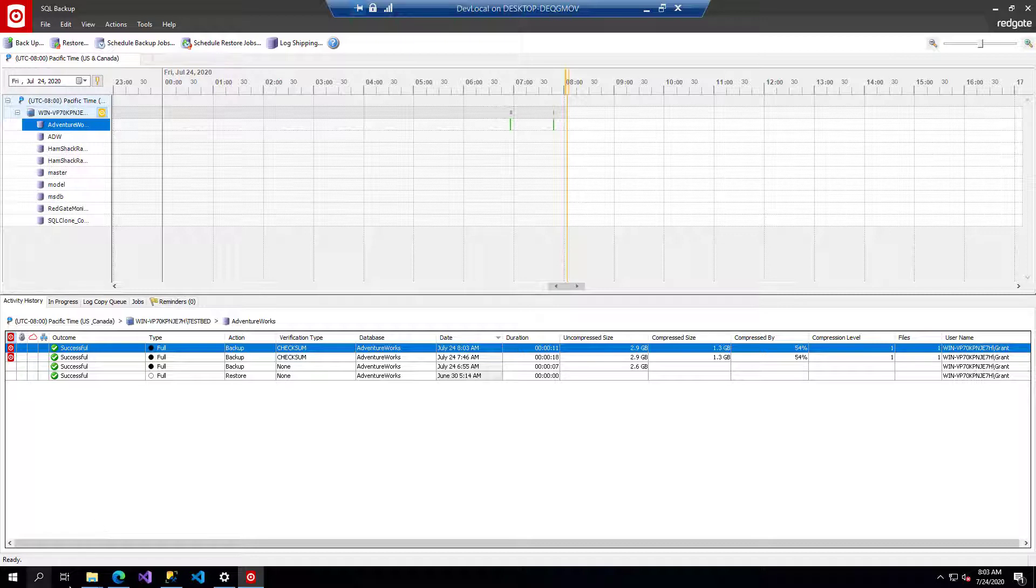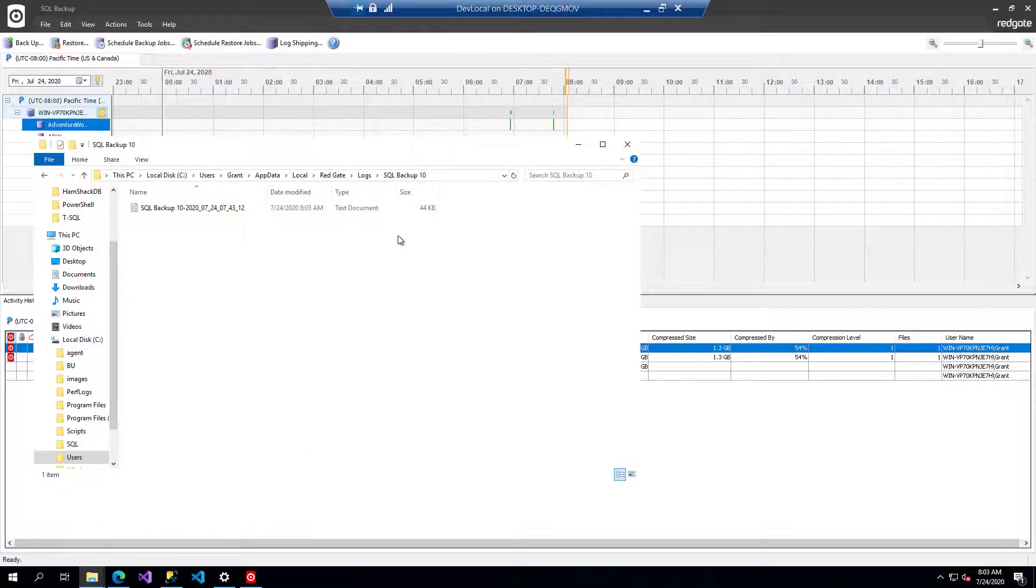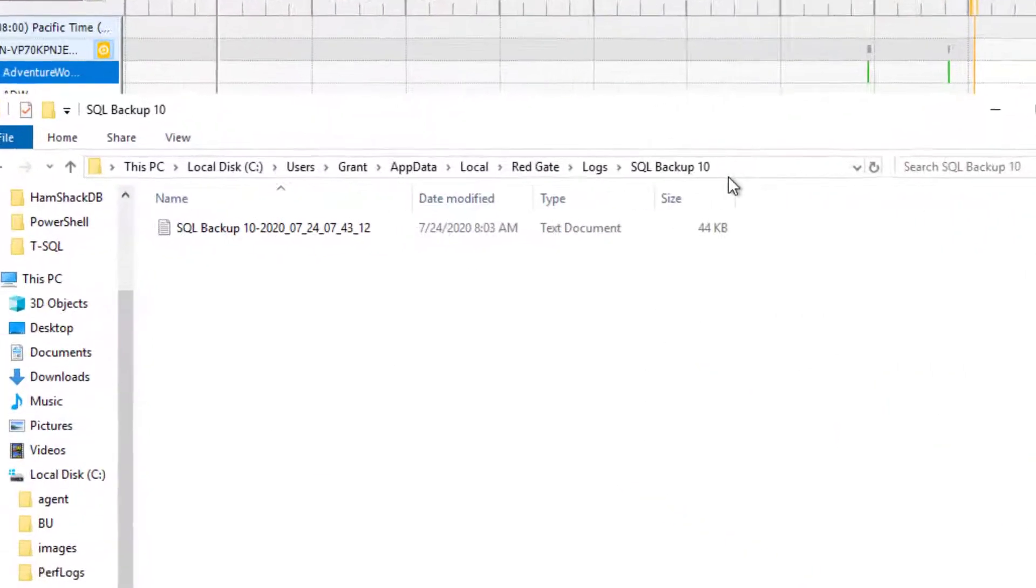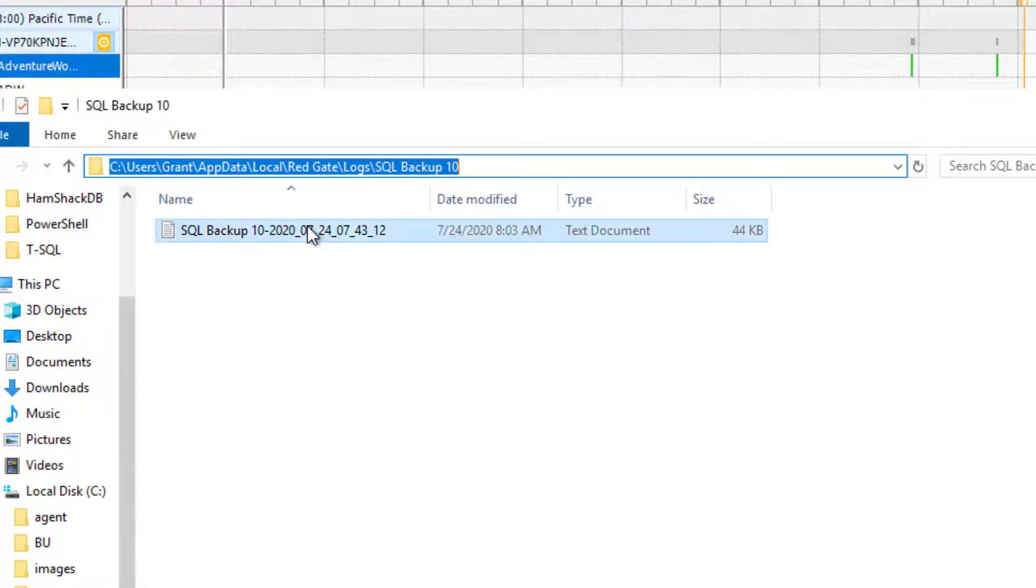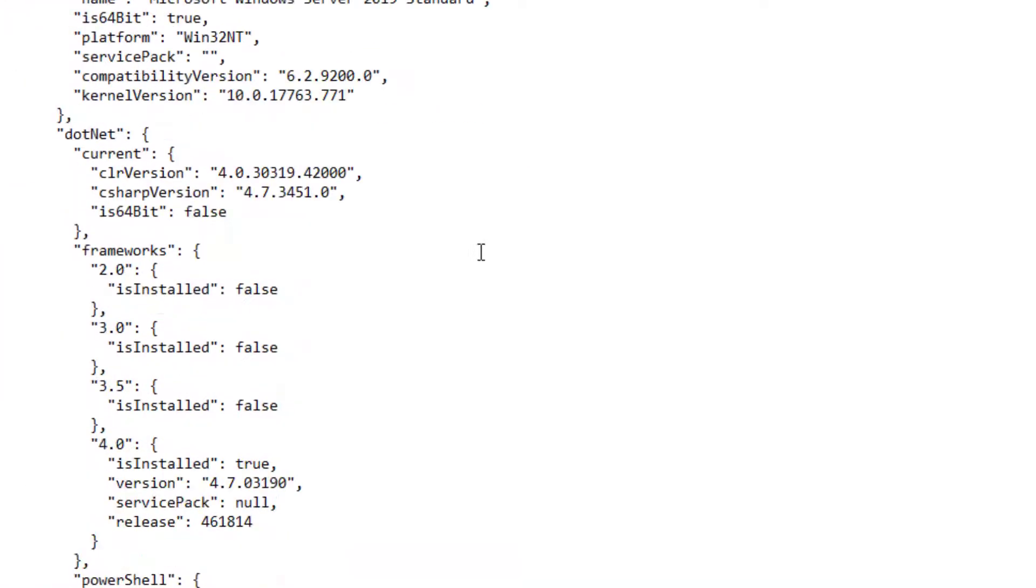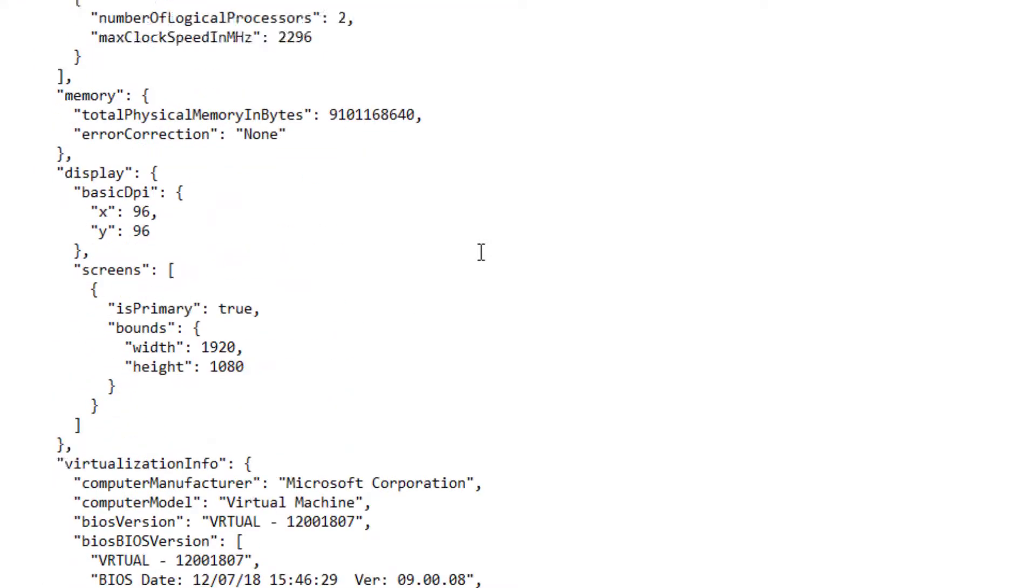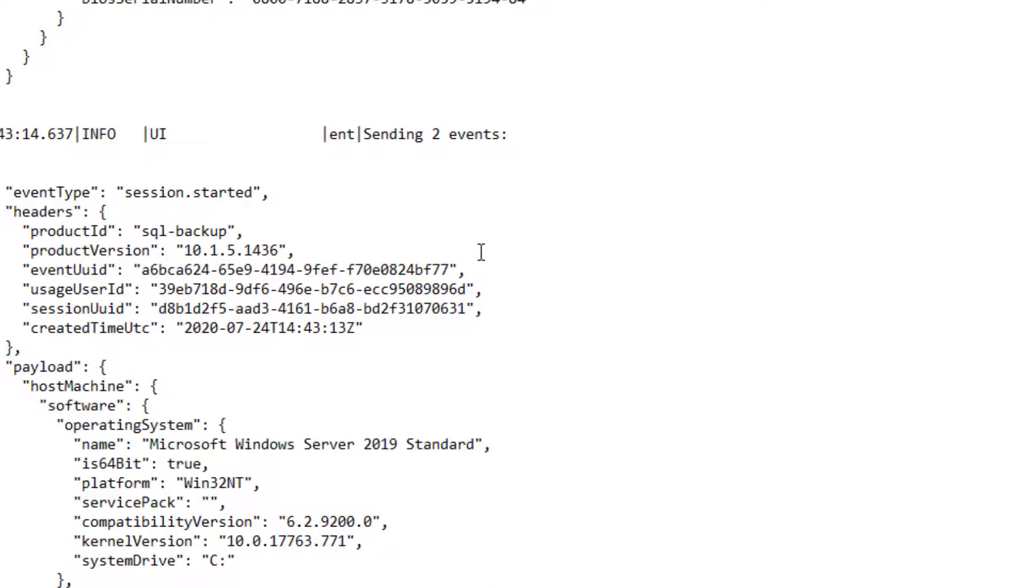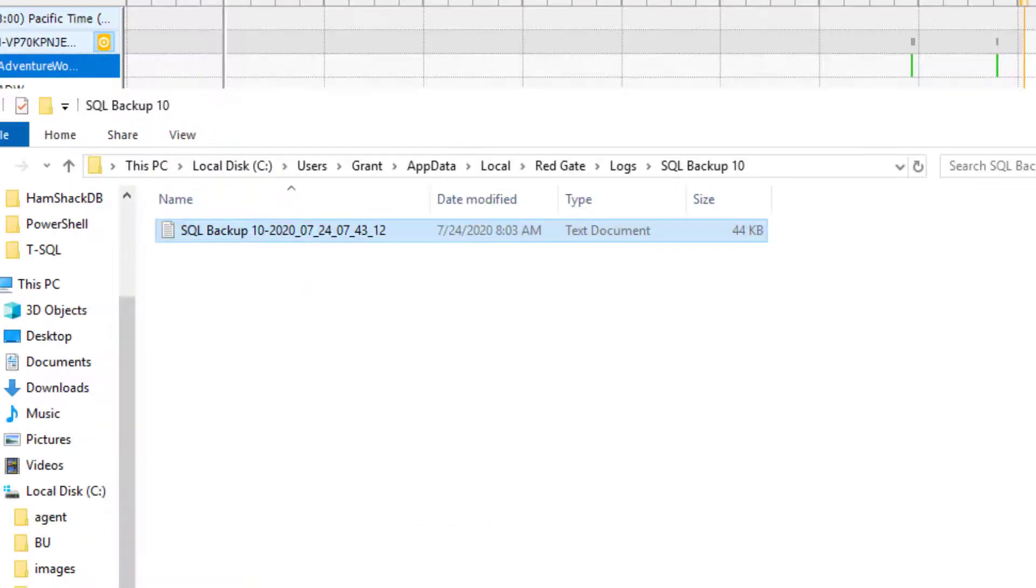Now, like the other RedGate tools, the application itself does have the log files in the app data location, so you can always track them down and see the behaviors of the system, the logs, and how the backups are running and all that fun stuff for the application itself.